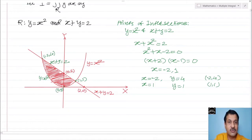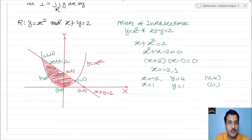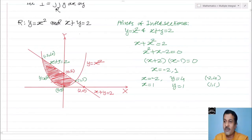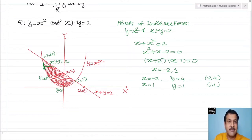Now we decide the strip — either vertical or horizontal. The rules are: the strip should touch the boundary curve at both ends, and anywhere in the region the strip taken should give the same boundaries. If I take a horizontal strip here, the limits are not the same everywhere. That is why I take a vertical strip.